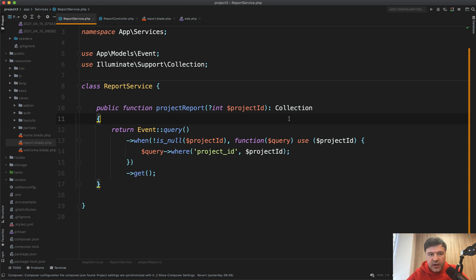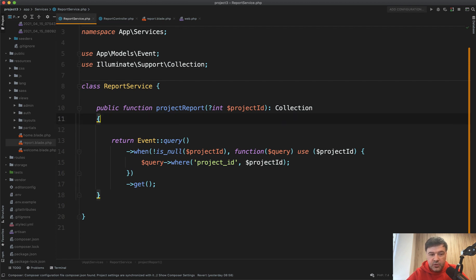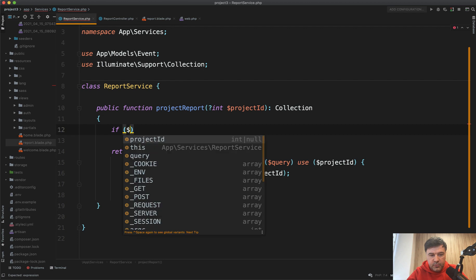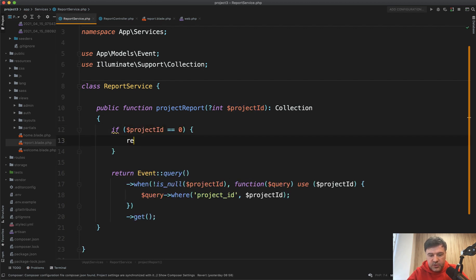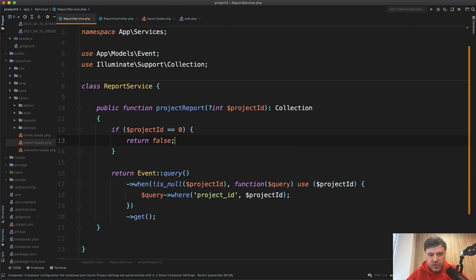And a good practice is to stick to that documentation, stick to your own promise. So if you promise that this method should return collection, it should return collection. If something goes wrong inside the method, like whatever, if project ID is zero, then return false, for example, or return null. That is not a very good practice.